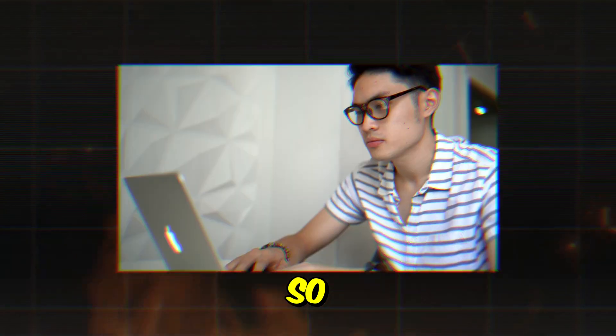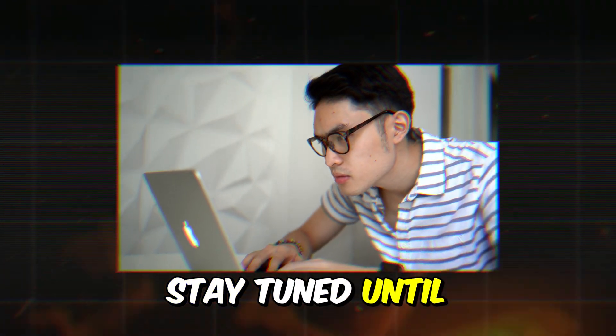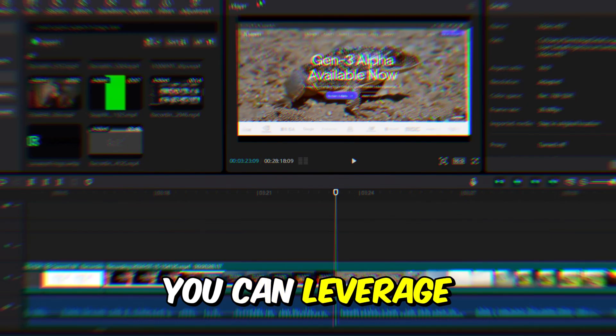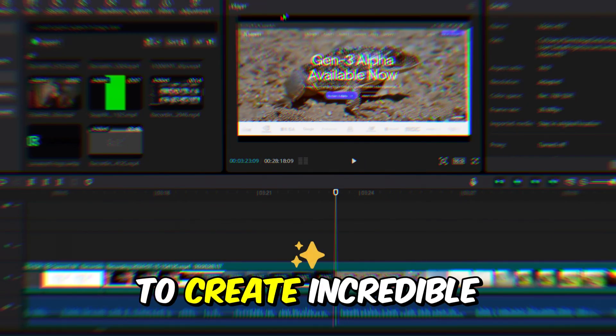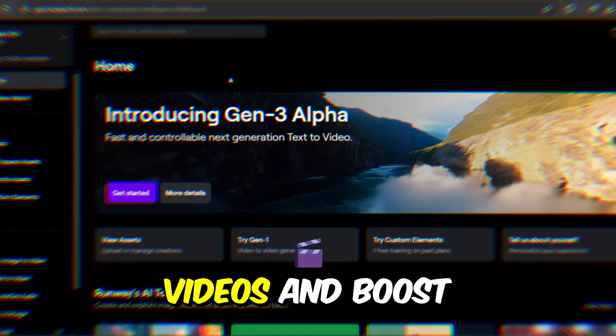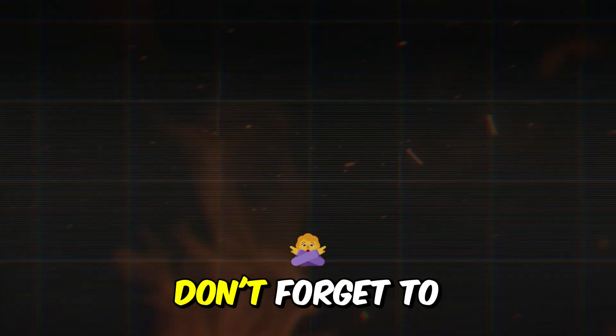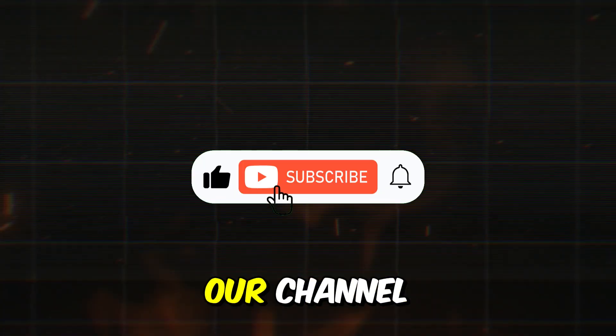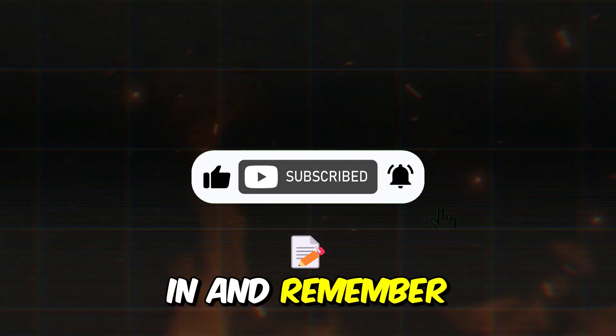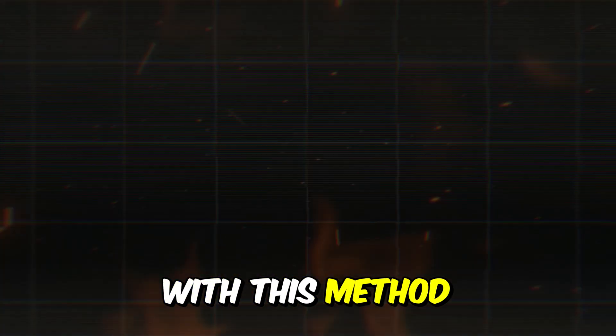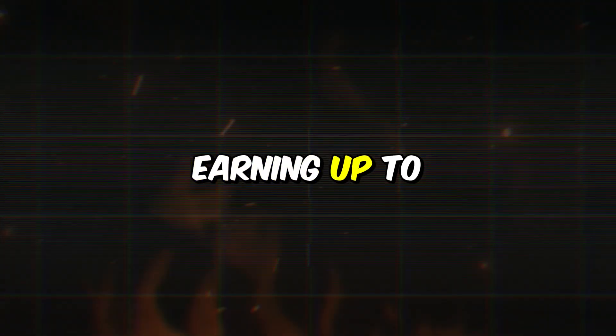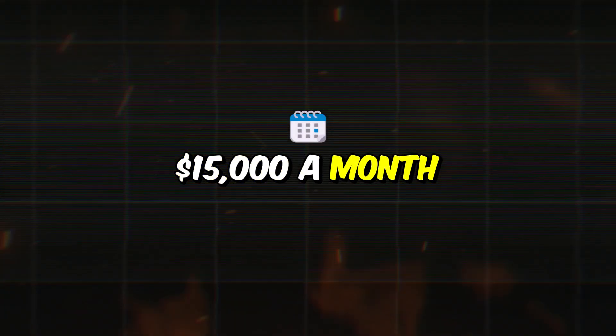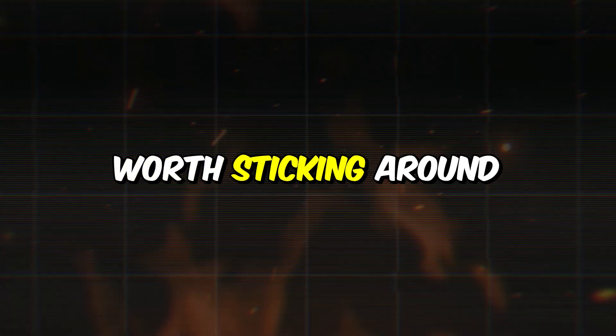So stay tuned until the end to discover how you can leverage AI to create incredible videos and boost your income. Don't forget to hit the like button and subscribe to our channel before we dive in. And remember, with this method, you could be earning up to $15,000 a month. Now that's something worth sticking around for.